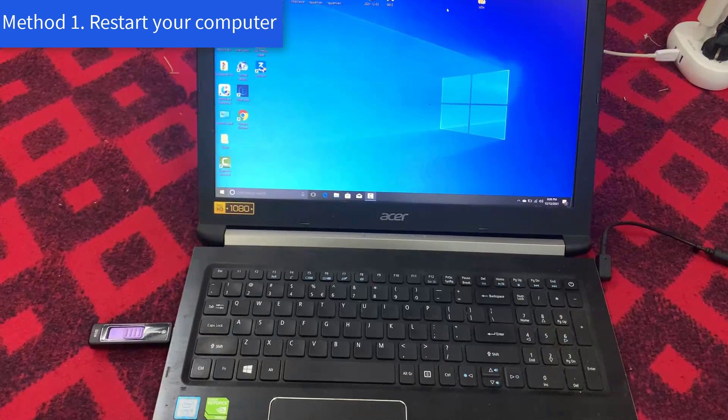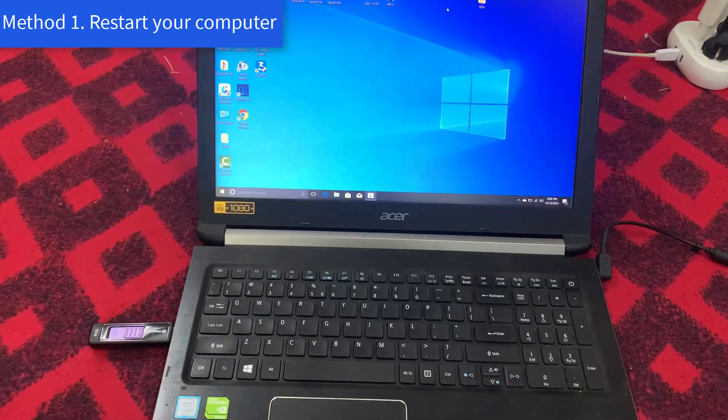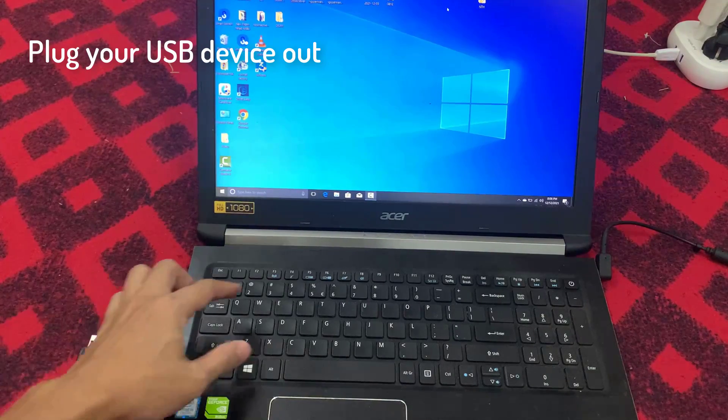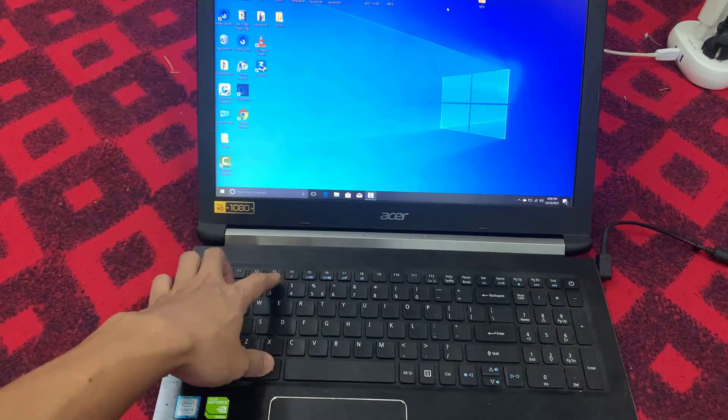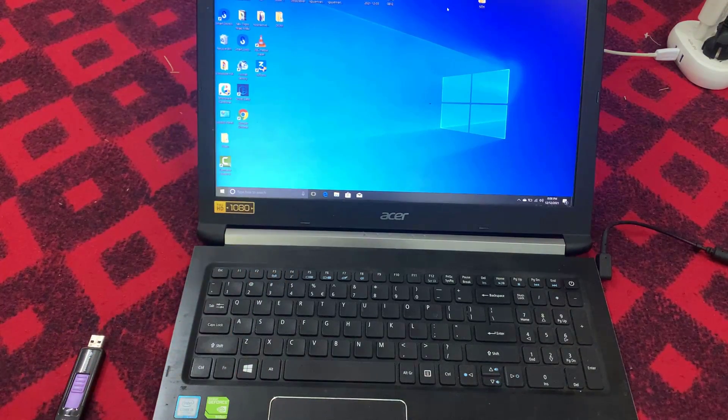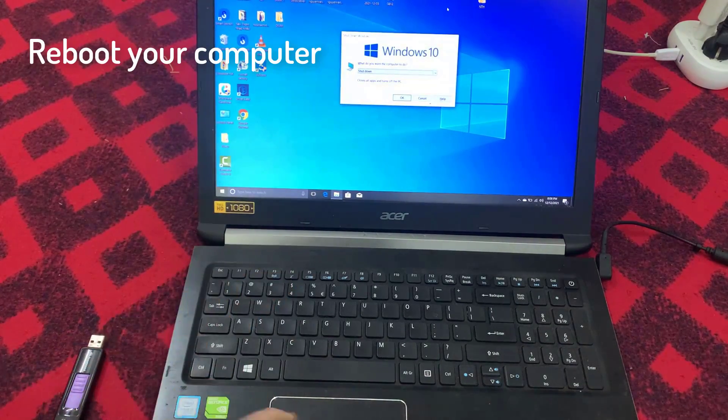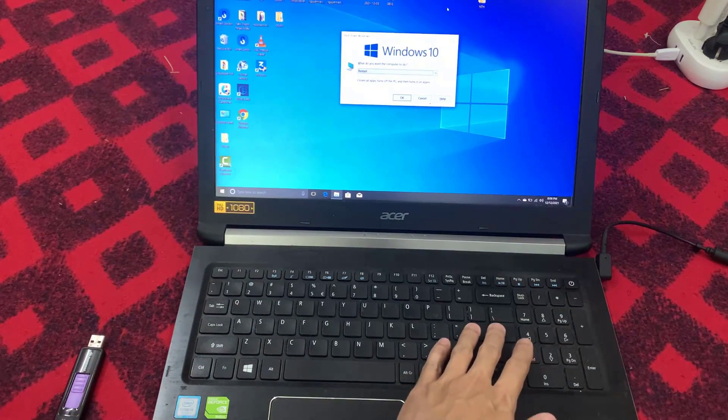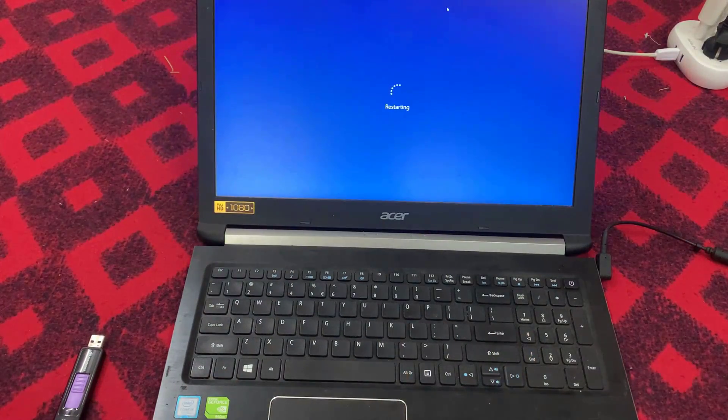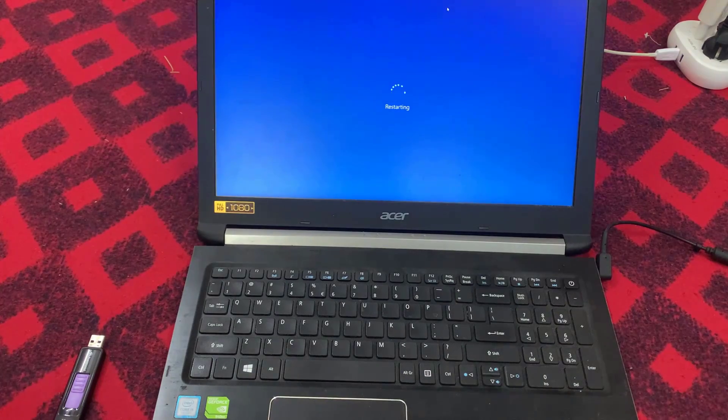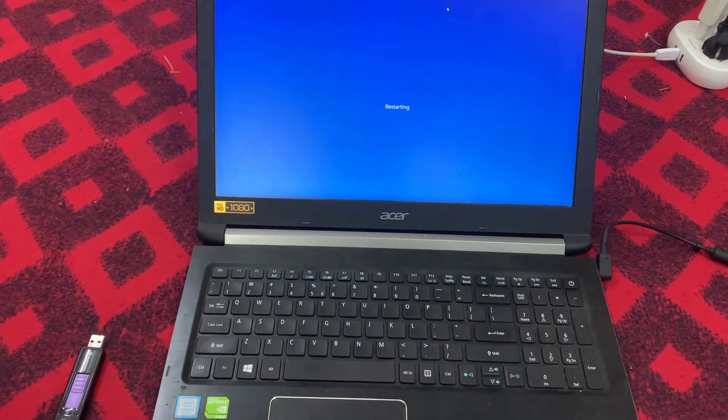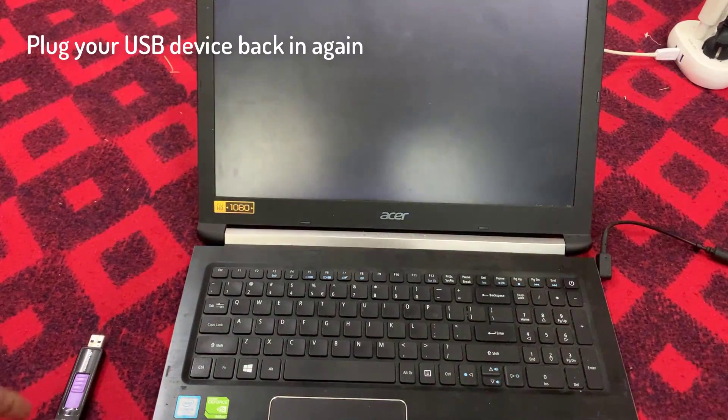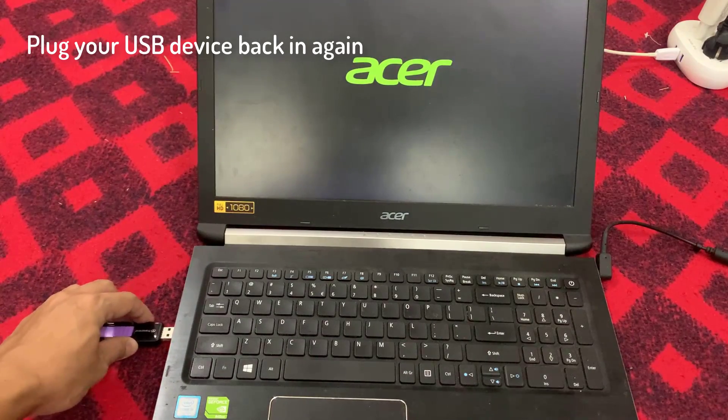Method 1: Restart your computer. First of all, you should plug your USB device out, wait for 1-2 minutes, and then reboot your computer. Plug your USB device back in again.